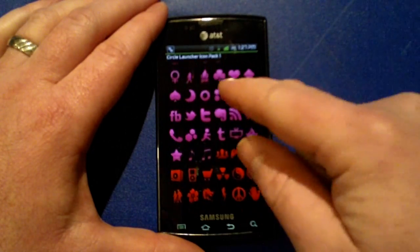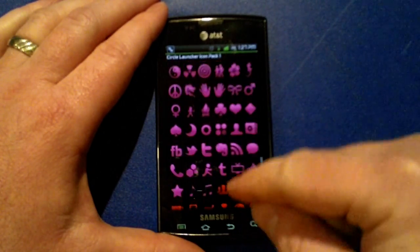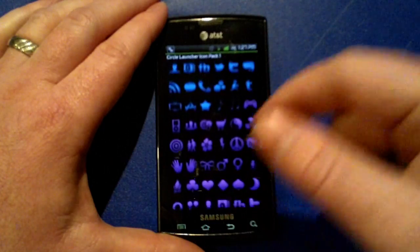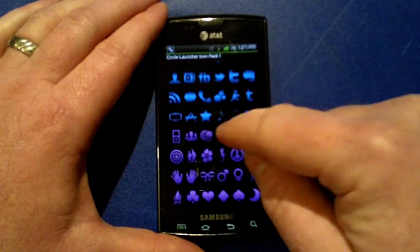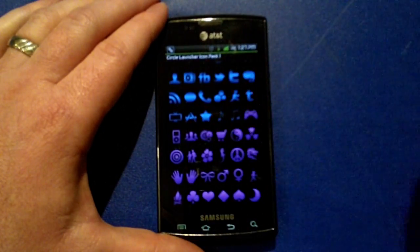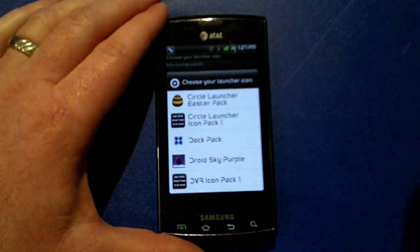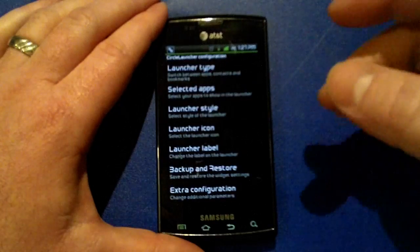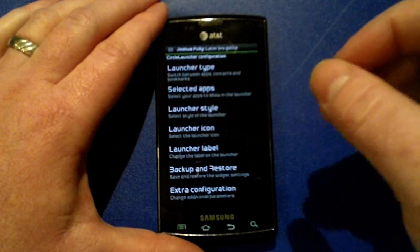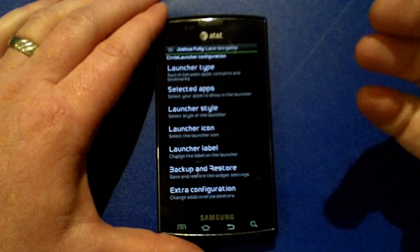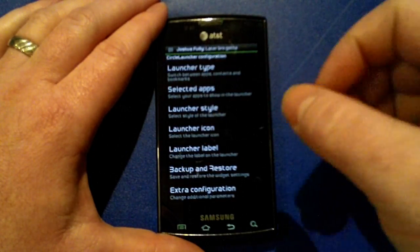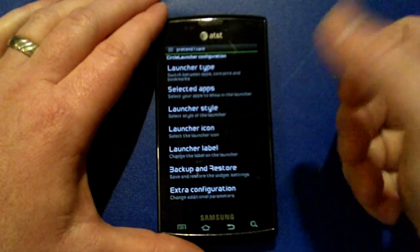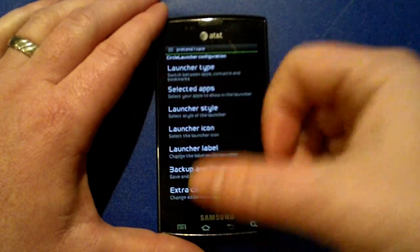We'll change to a different color — go ahead and do blue, stick with the star. You select it and that'll take you back to your menu, and that's all there is to it.